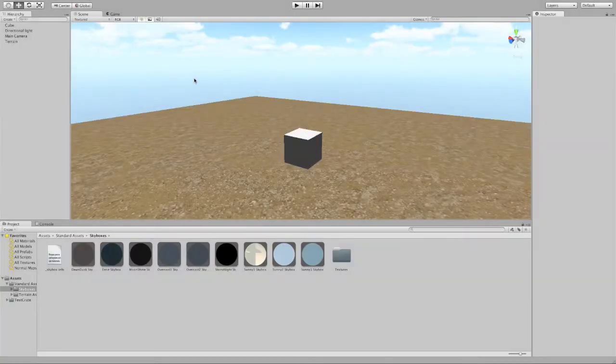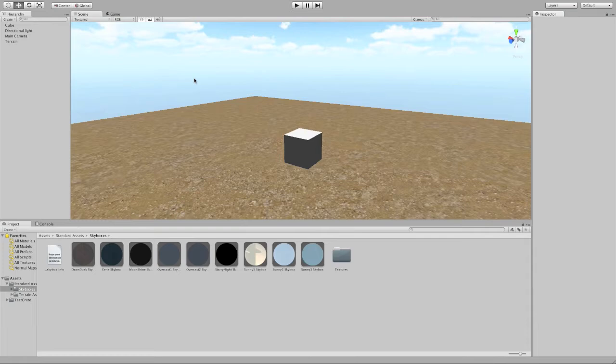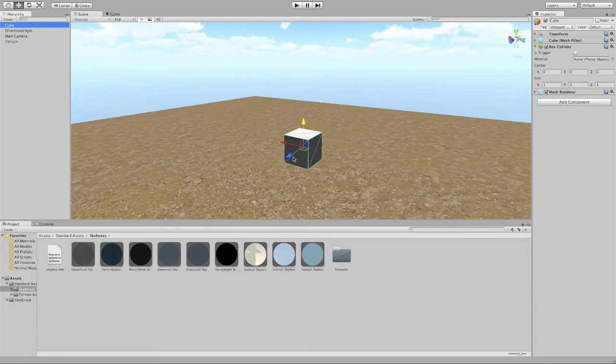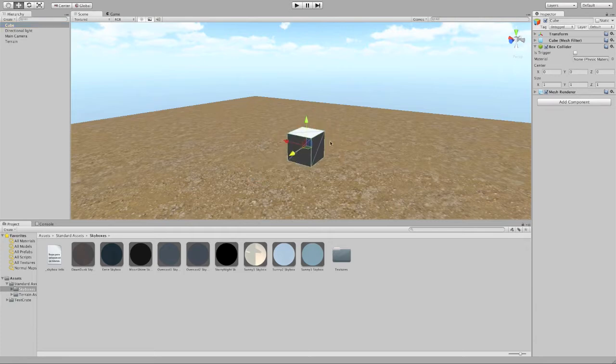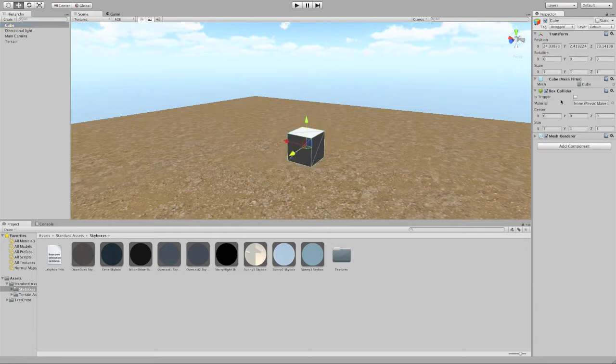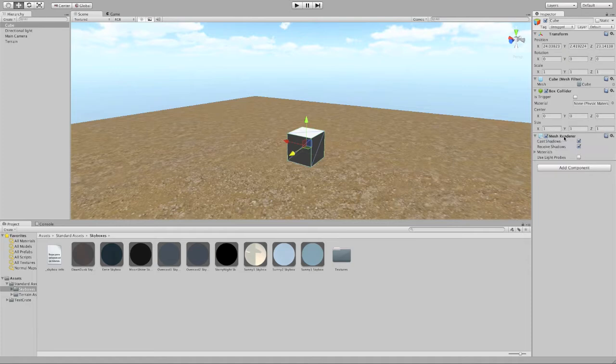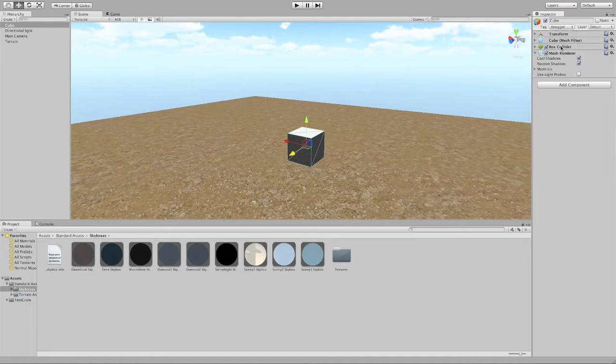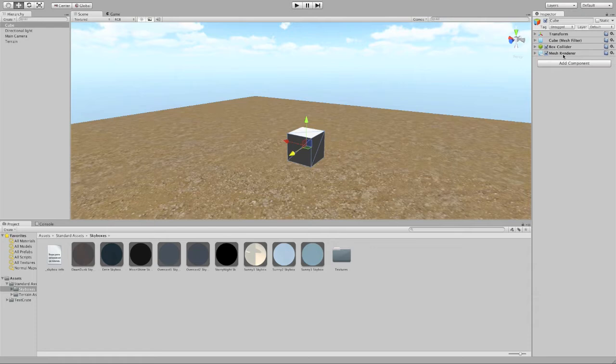Okay, so we're going to talk about properties and components of an object. I've made a very simple cube object right here. I can just click on it and you can see the cube right here in the game world. When I click on that cube, over here in the inspector window, I can see a whole bunch of stuff. I'm just going to collapse these for a sec so you can see there are four components attached to this cube.